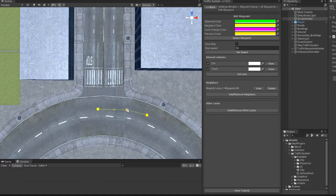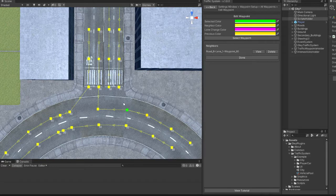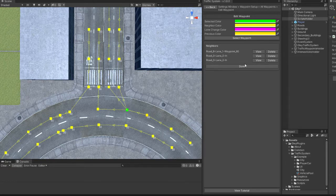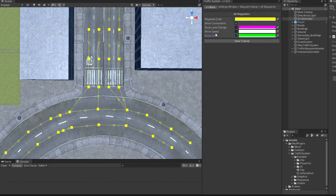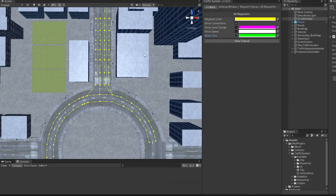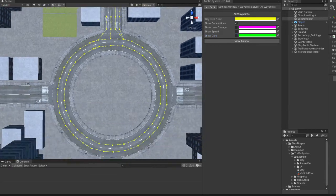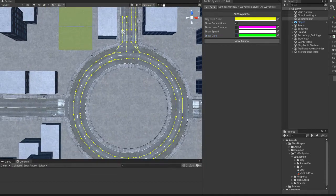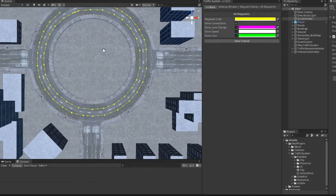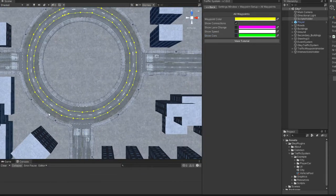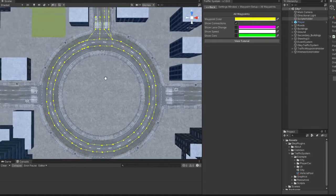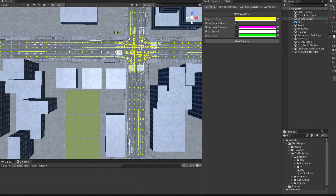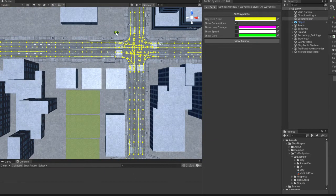For exit just link a waypoint to those two exit lanes. For the other roundabout entries the same process will apply. I will move the car closer and test it.